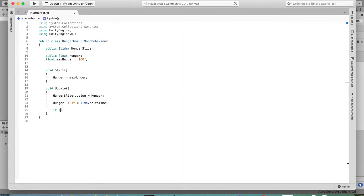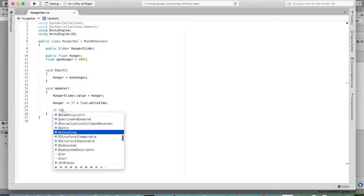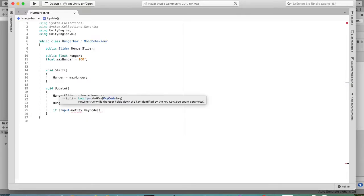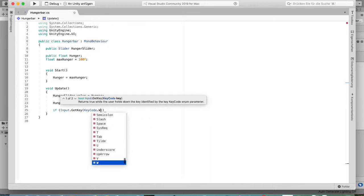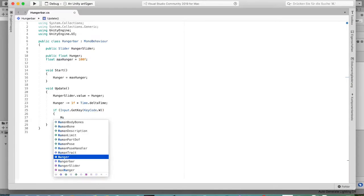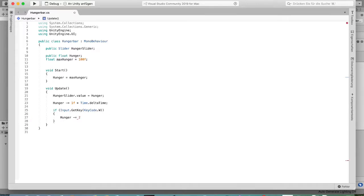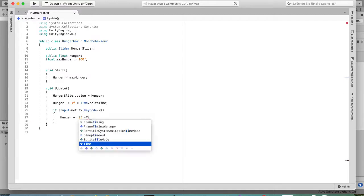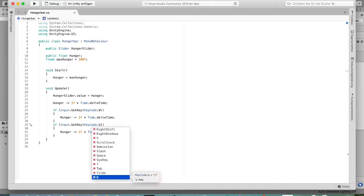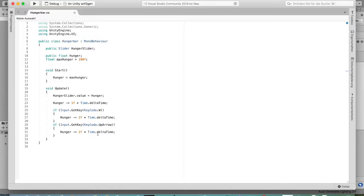Next, we make an if statement: if Input.GetKey — important, use GetKey not GetKeyDown — with KeyCode.W (or up arrow for arrow key users), then decrease hunger by 2 multiplied by Time.deltaTime.